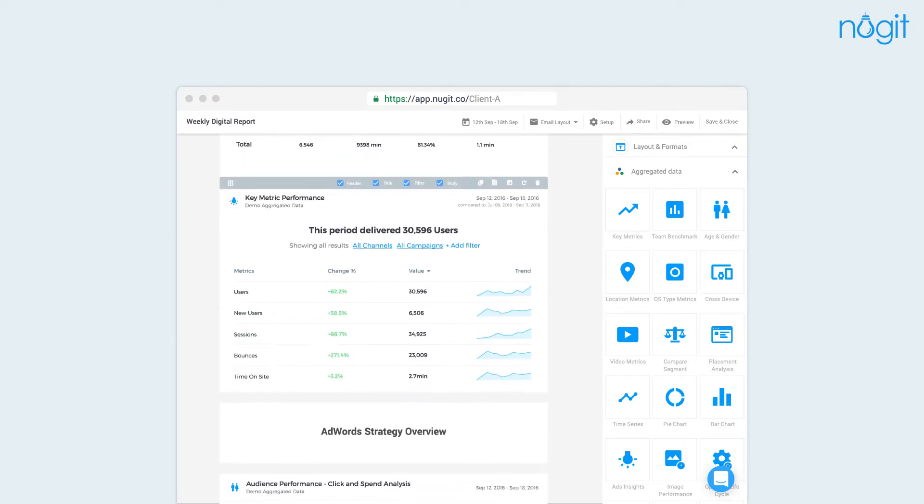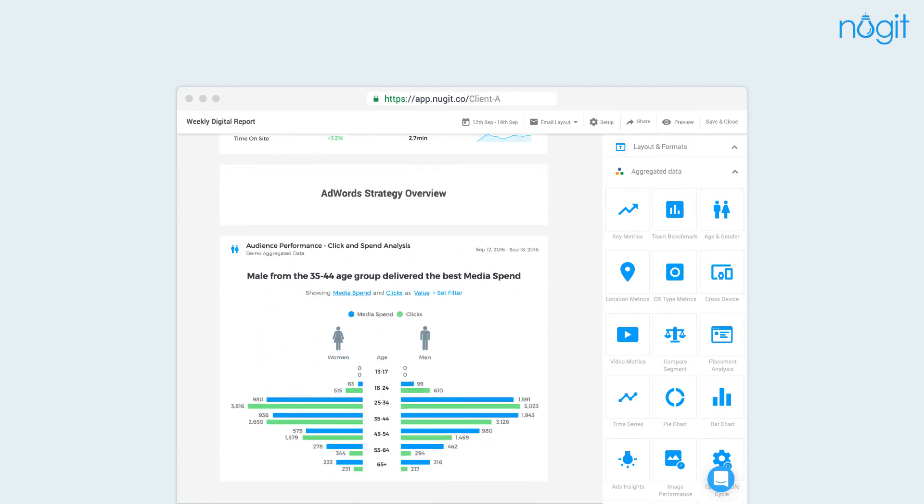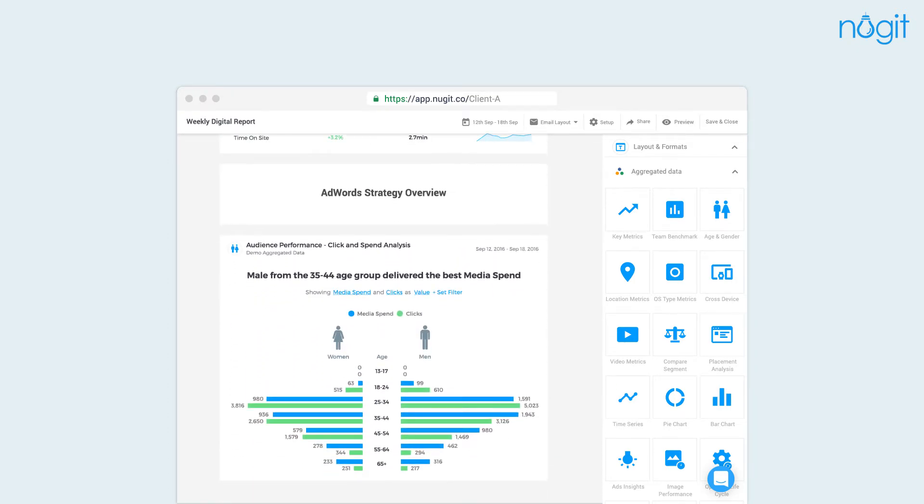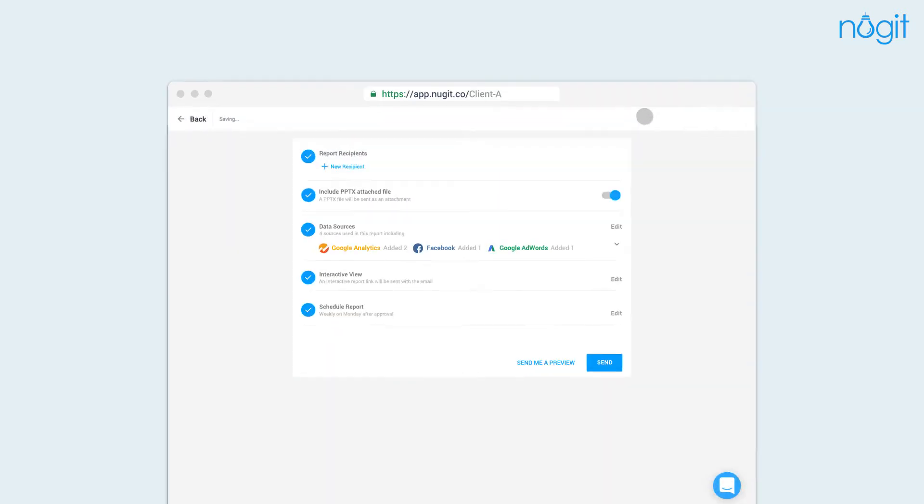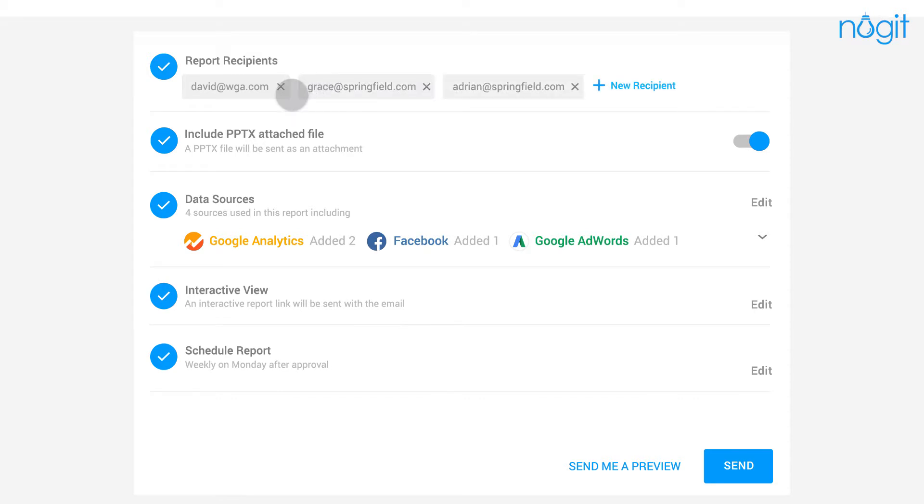Our natural language generation technology helps you make sense of your data and highlights important decisions to be made. Schedule or share your reports with colleagues, clients, or managers easily.